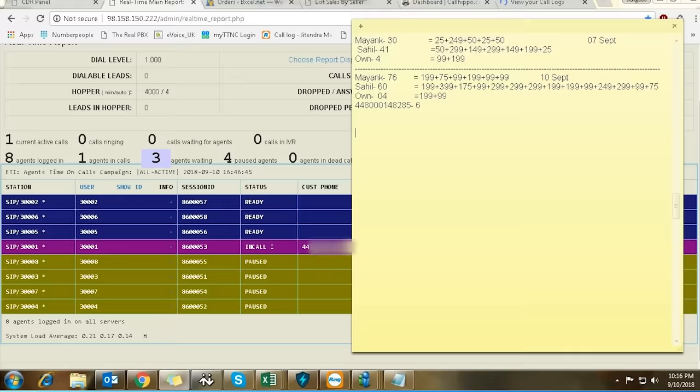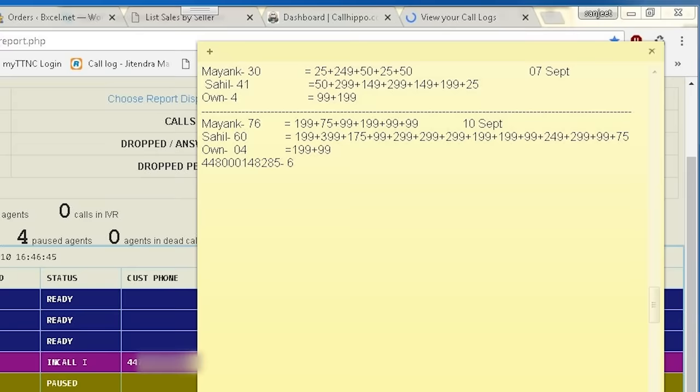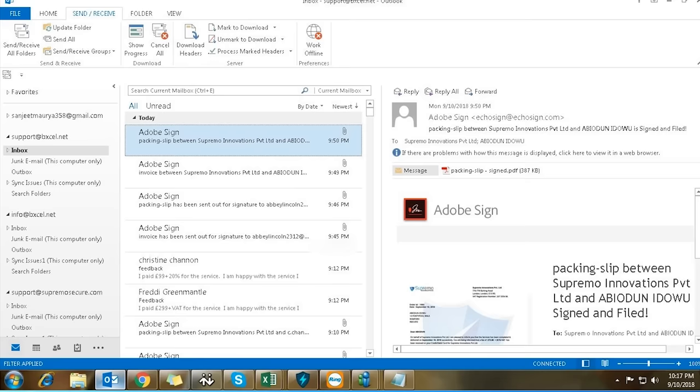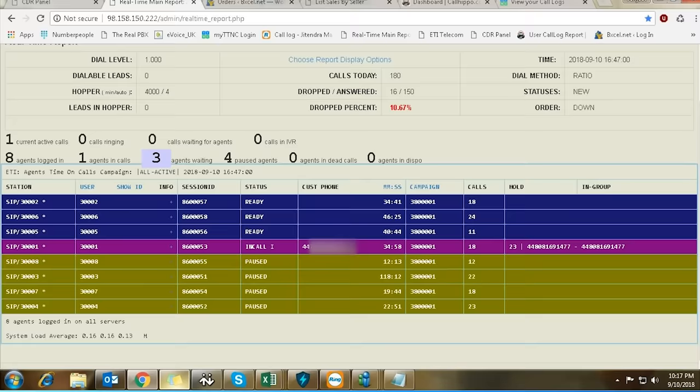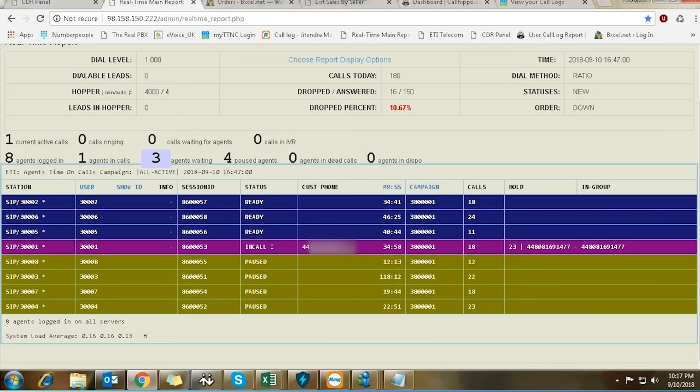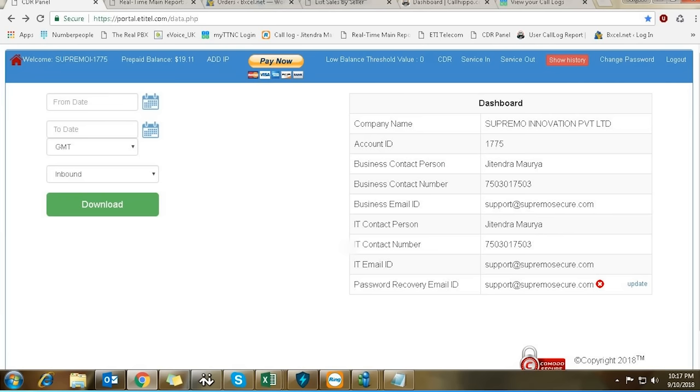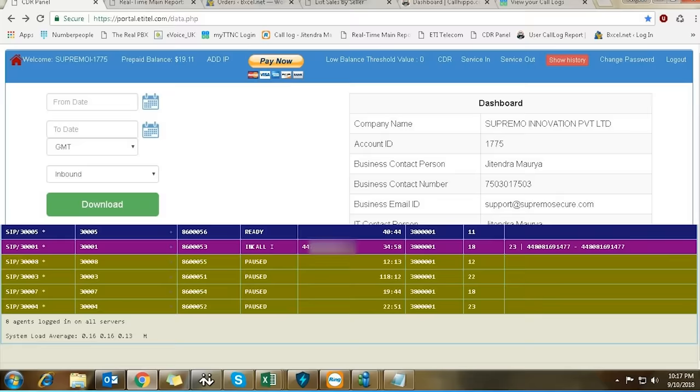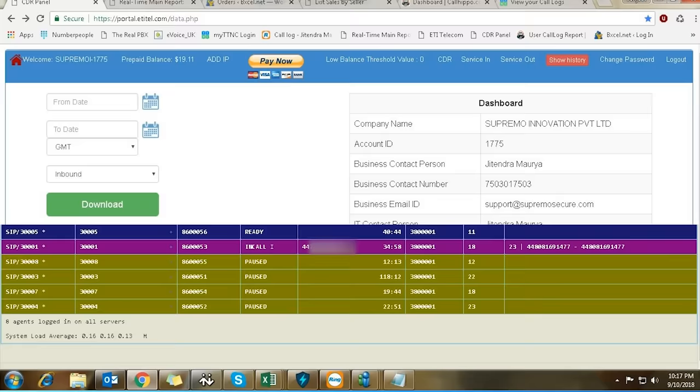The next bit of footage shows a note of how the various campaigns are going. Mayank's calls have generated £800 of revenue and Sahil's calls nearly £2000. It looks like Sahil's claims for the return on investment look pretty spot on.